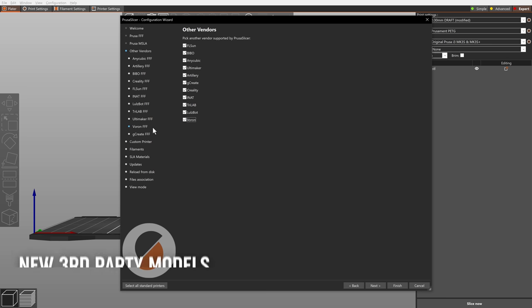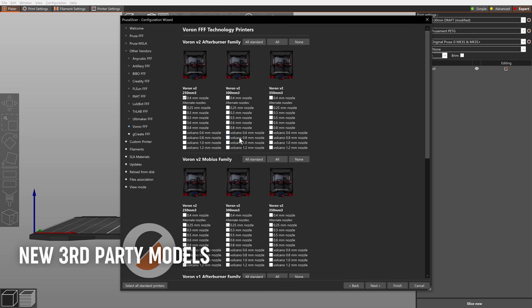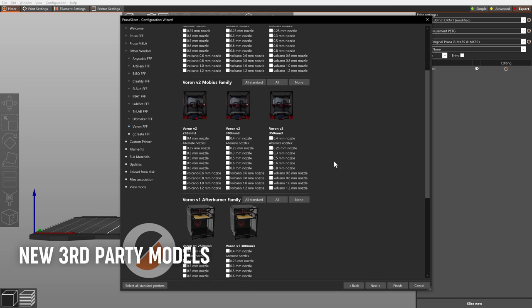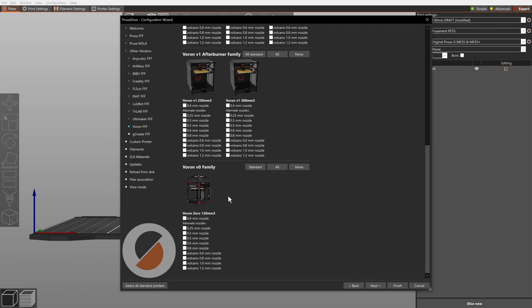Thanks to the community contributions, we added more third-party printer profiles, including those for Voron printers.